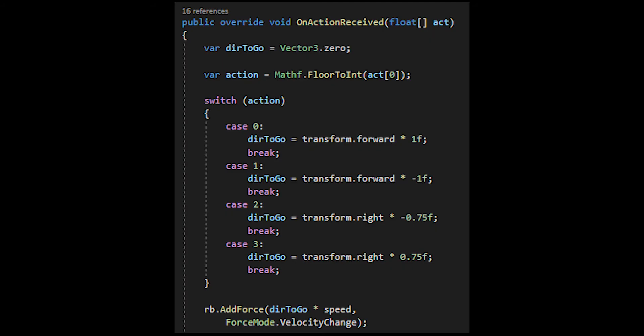Now let's look at the code and see exactly what I did. I started out by overriding the on action received, adding a float named act. I also created a variable direction to go. I did var action equals Mathf.FloorToInt. It's basically changing the float to an int because that's the way a switch can use, that's the only thing it can use.